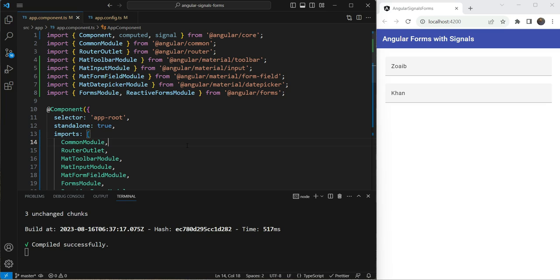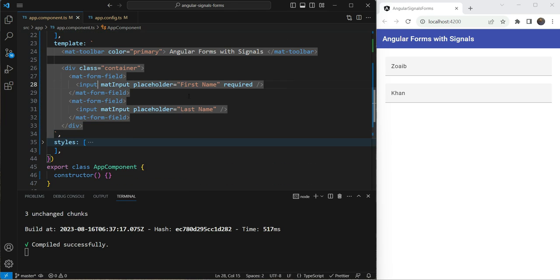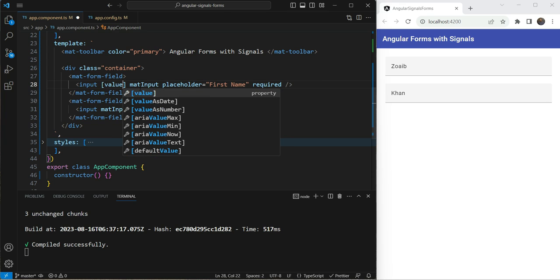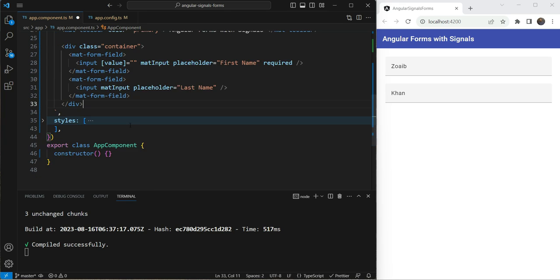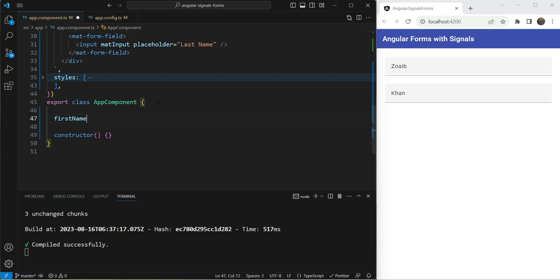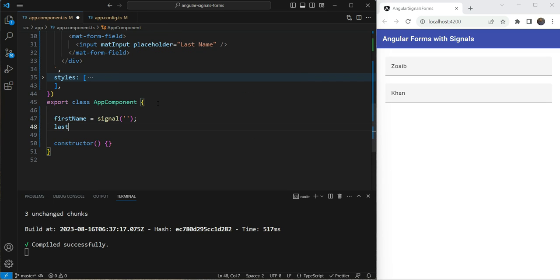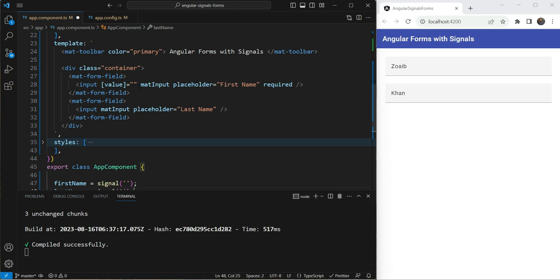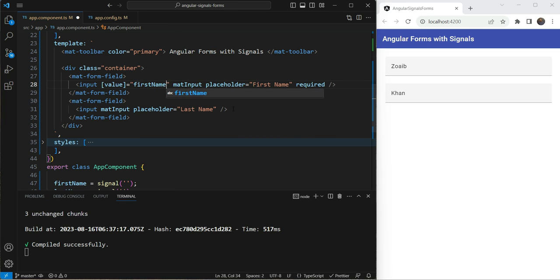Now first, if you don't want to use any validations in these fields or you don't want to use any other forms API features, we can simply use a value property of the inputs here. So here are my input fields. What we can do is that we can directly put in the value property here and of course first we also need to create the signals. So let's create signals to hold these values. First name would be a signal. Let's give it an empty value. Last name would be a signal. Let's give it an empty value as well. And then in this value field,